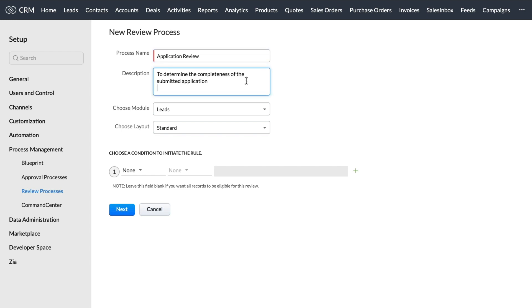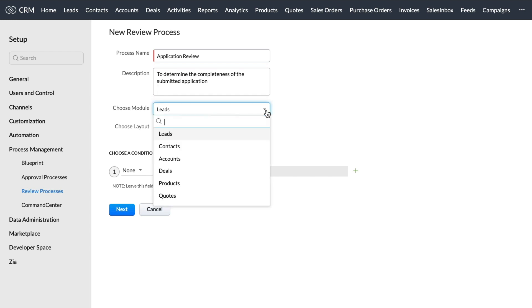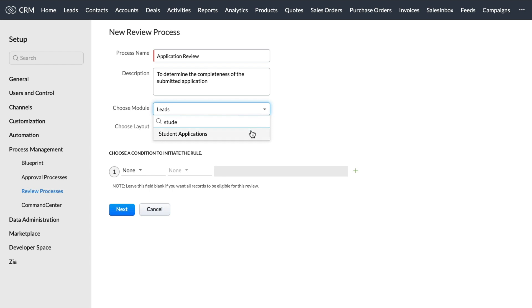Choose the module and the layout for which the review process is configured. For the case of Zilker University, let's choose Student Applications module and the standard layout.